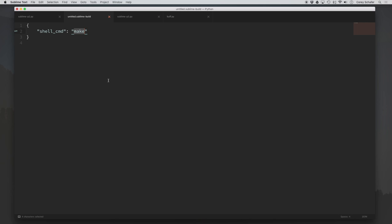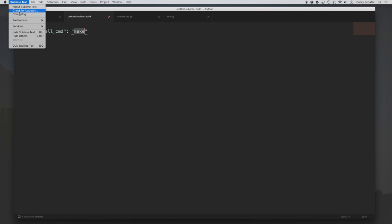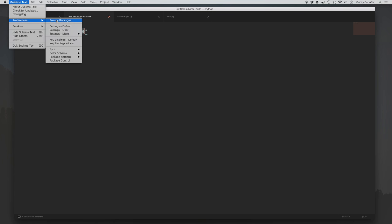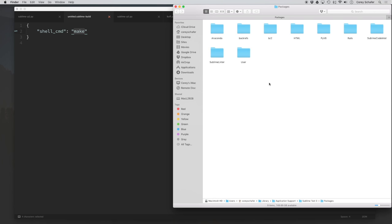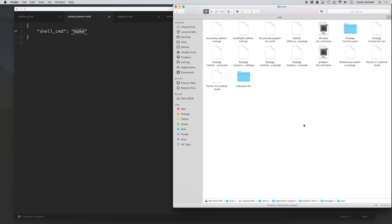These are actually going to get saved to our Packages folder. To view where your Packages folder is, click on Sublime Text in the top left, go to Preferences, then Browse Packages. On a Mac, it's within the home folder, Library, Application Support, Sublime Text, then Packages. Within this Packages folder, navigate to the User folder, and you'll see your custom build systems — the Python 2.7 Sublime Build and Python 3.5 Sublime Build.